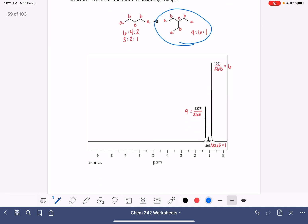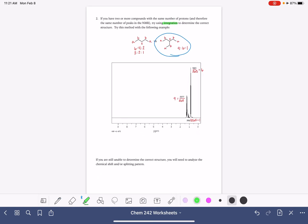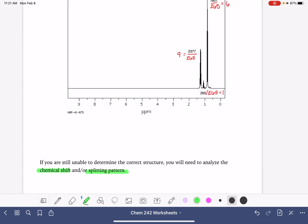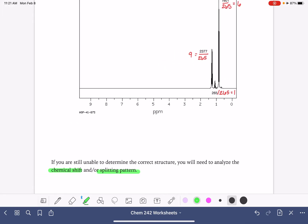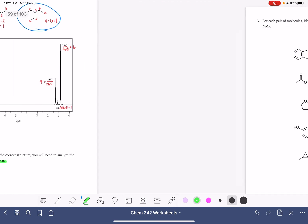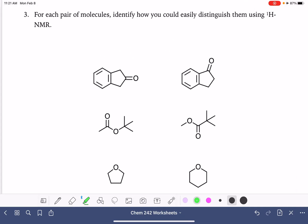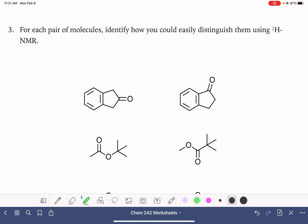If you can't use the number of peaks and you can't use integration, then you can use chemical shift and splitting. Those aren't hard — they're just harder than integration and harder than counting the number of peaks. On the last page, we just have pairs of molecules and we're going to practice thinking about how we would distinguish them. What would be the easiest way to distinguish them in NMR spectroscopy?